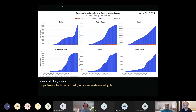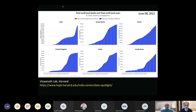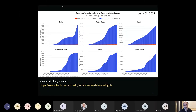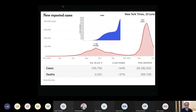Here you see six countries — India, United States, Brazil, United Kingdom, Spain, and South Korea — and this is the integrated number of cases up to about a week ago. The number of cases for India has risen very very sharply, far sharper than for any of the other countries shown. Currently India is just behind the United States and somewhat ahead of Brazil, but the incredible speed of the second wave has really overwhelmed India's health systems.